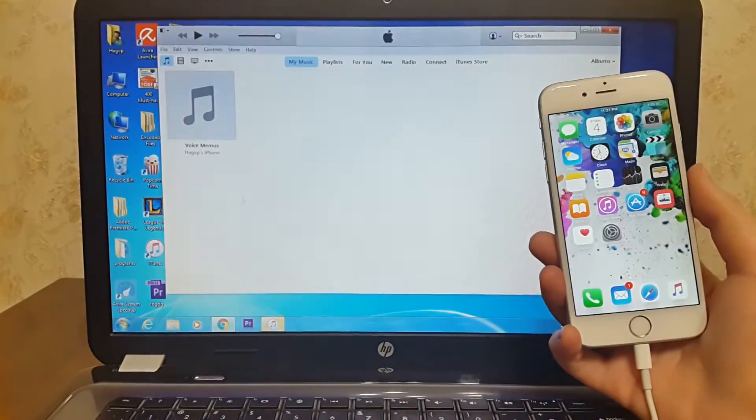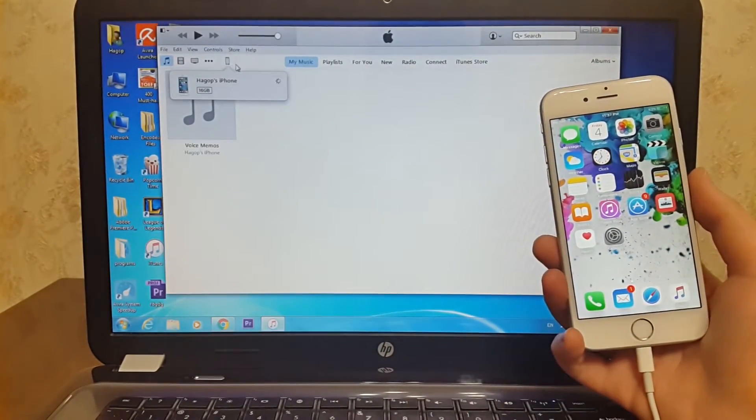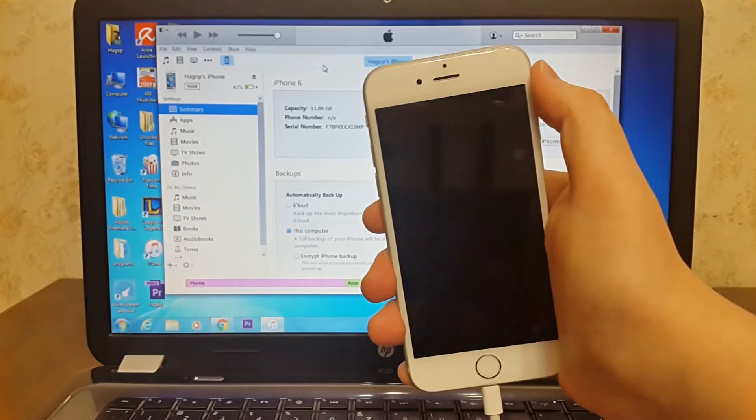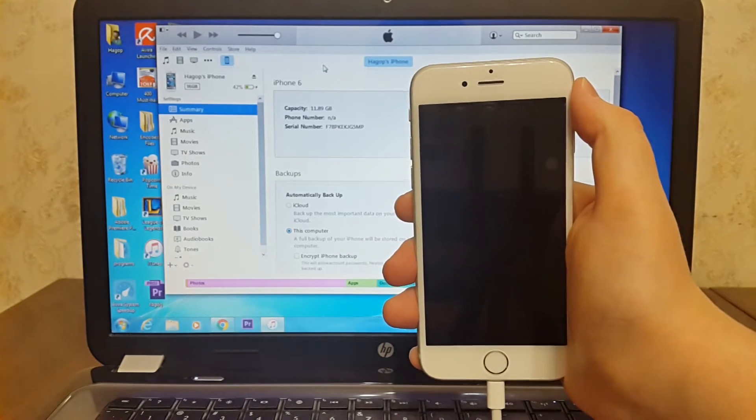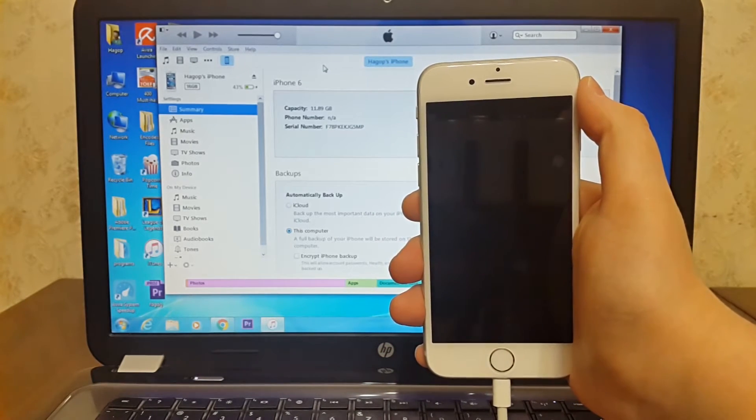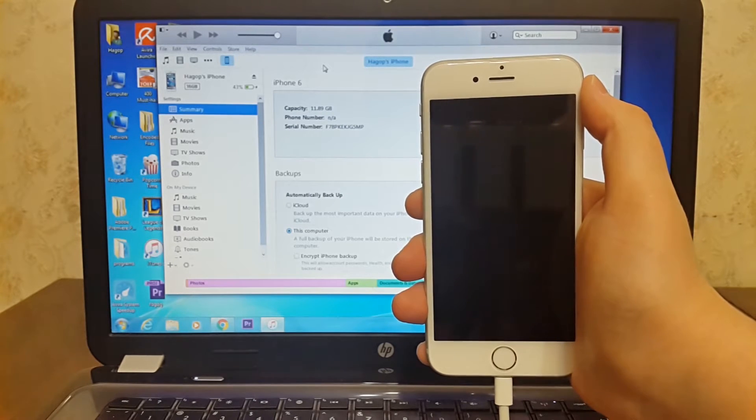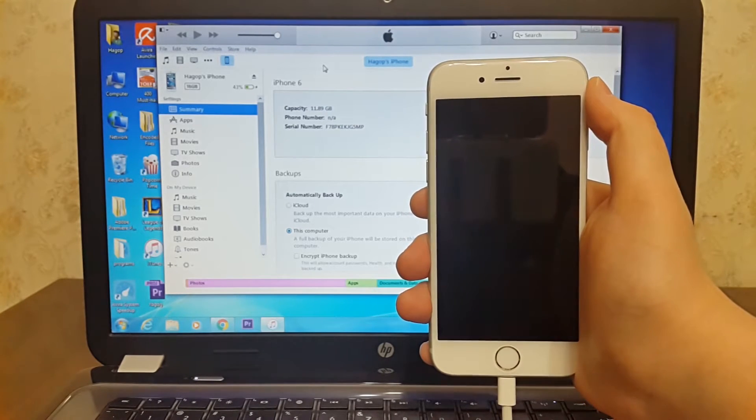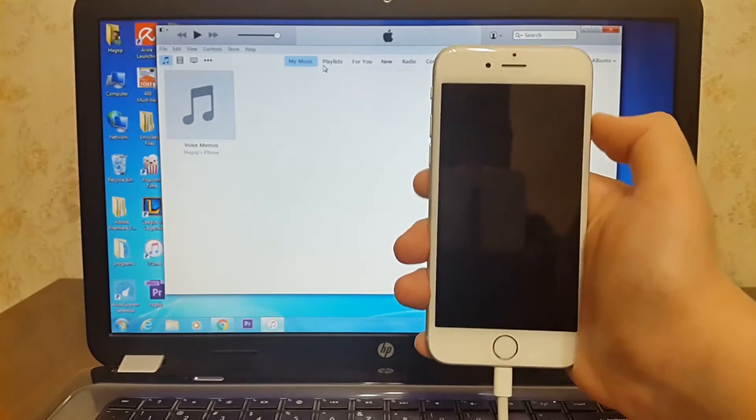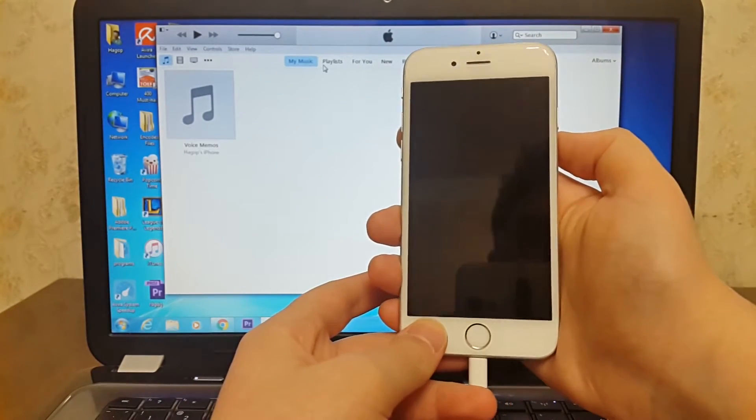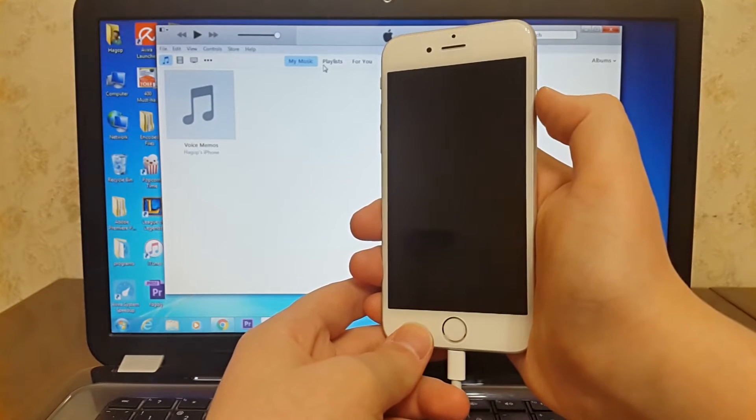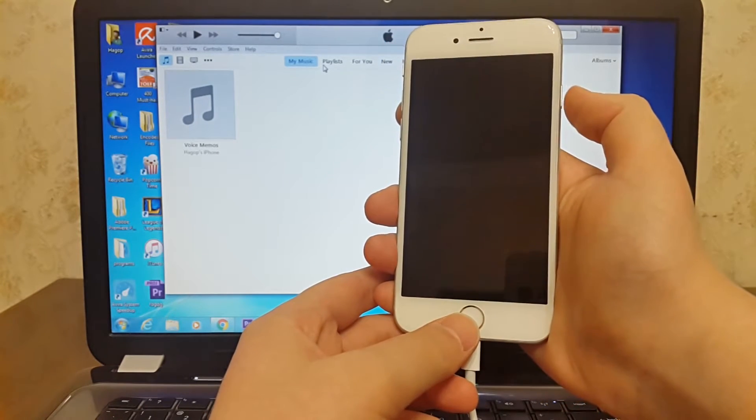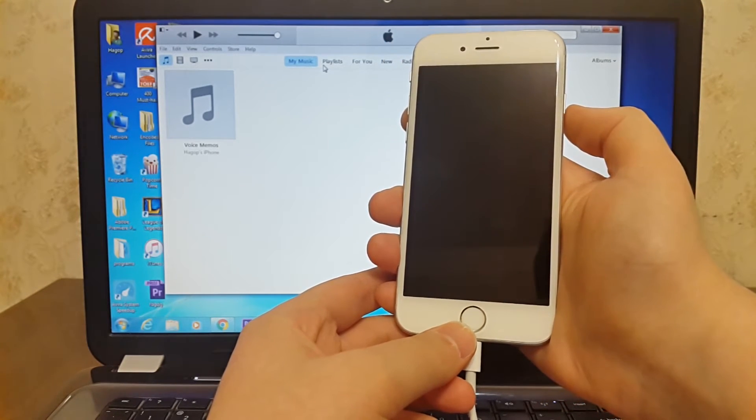Then open up iTunes and power off your iOS device. We need to go to DFU mode. To do that, press the power button and the home button together for 10 seconds. After 10 seconds, release the power button and keep holding the home button until you get a message from iTunes.